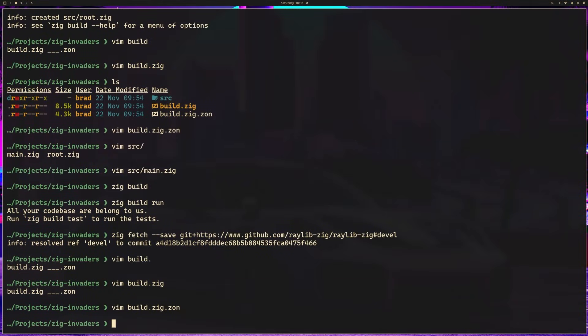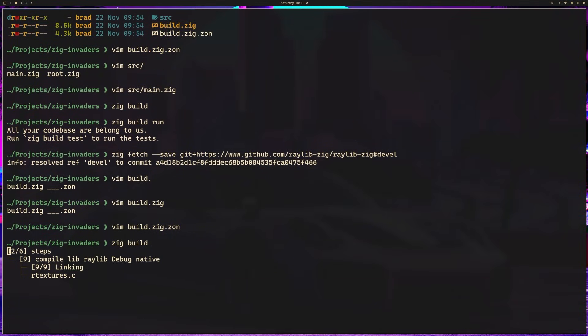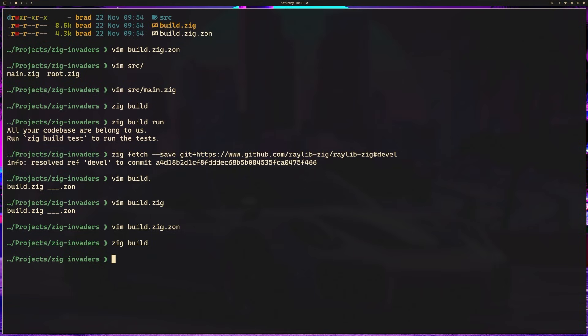I'm going to go ahead and write and quit. Now I can do zig build and this should take a minute because it's going to download and compile raylib. Actually, that was pretty quick for me. I also do have raylib already on my machine from different builds. That being said, the library is actually quite small, so it might not take too long for you either. Once that completes, we'll be ready to create our game window, which we will do in the next lesson.